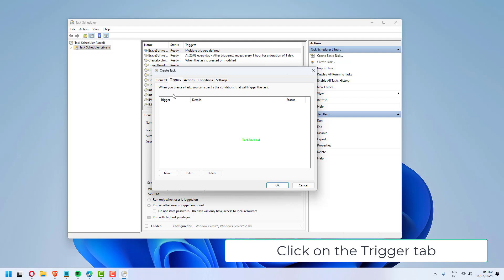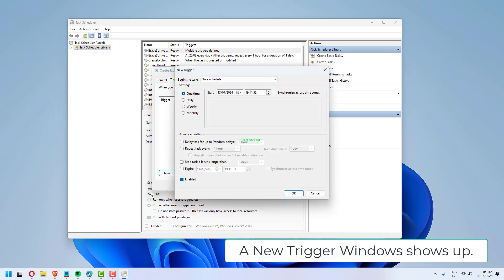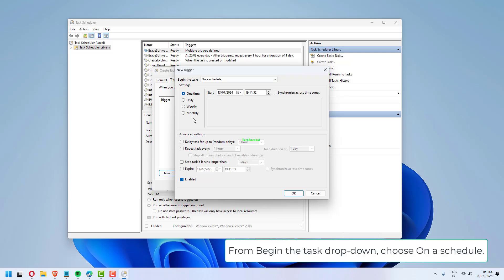Click on the Trigger tab. Click on the New button at the bottom left corner. A new trigger window shows up. From Begin the Task drop-down, choose On a Schedule.